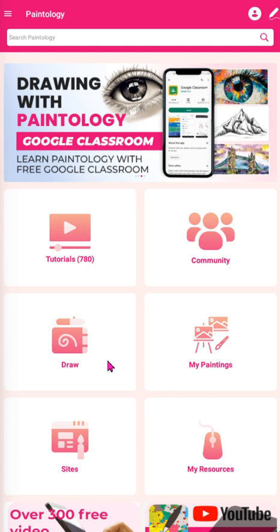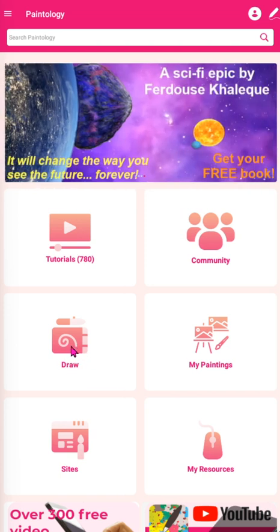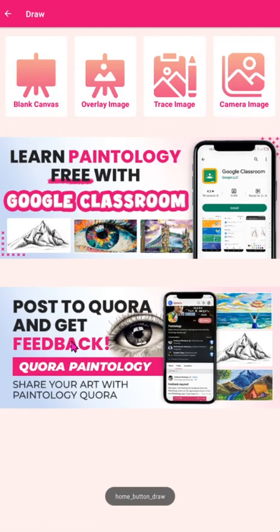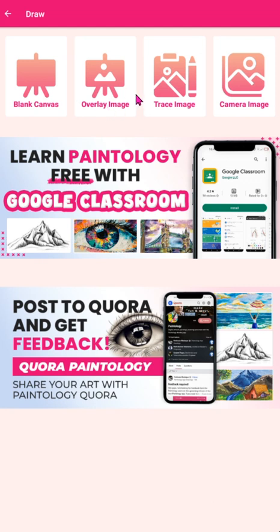You start from the home page of the app. Let's press the draw button. This brings you to a screen shown here. Overlay is a way to load images of your choice and you can draw over it. Paint by numbers makes use of the overlay drawing. Let's open up one so you can see how this works.